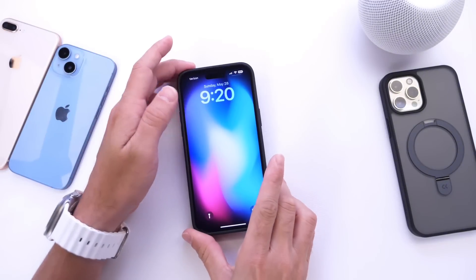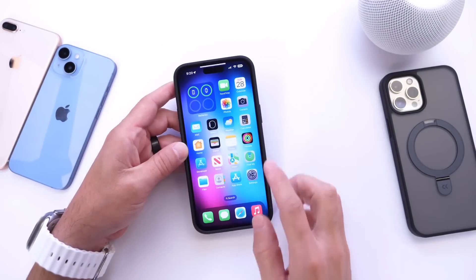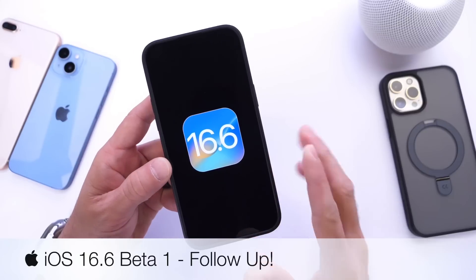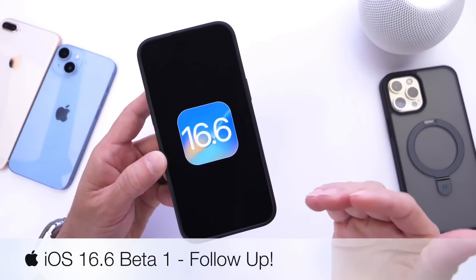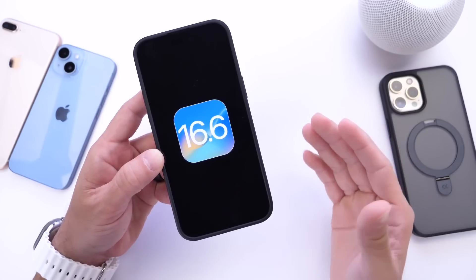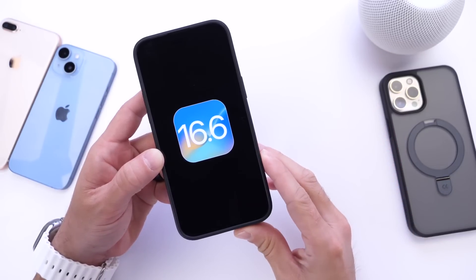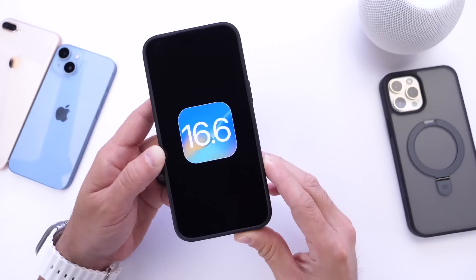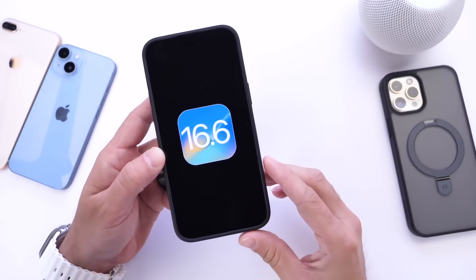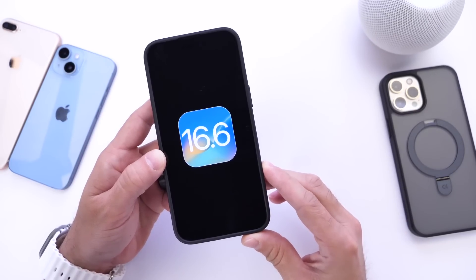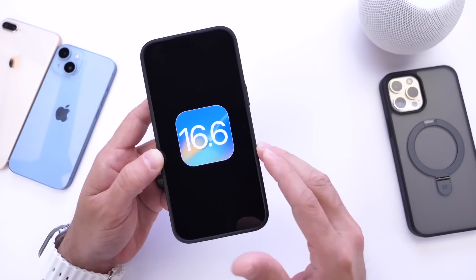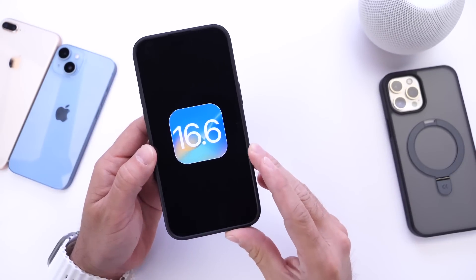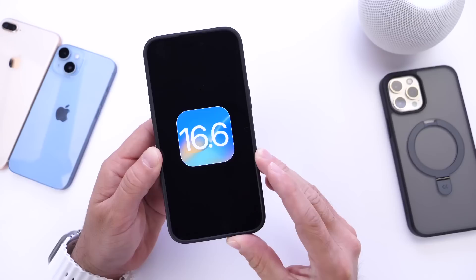In today's video I want to talk about iOS 16.6 developer beta 1. The first beta has been out for a little over a week now. I have some bad news to share in this follow-up video. It's been a while since I've seen software take a step back — since iOS 16.4 and 16.5 things have been great on my primary device, the iPhone 14 Pro Max, but unfortunately with 16.6 I do have some bad news.